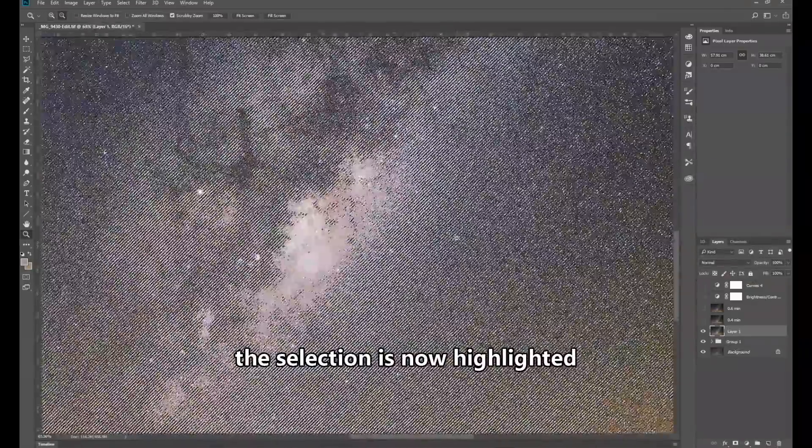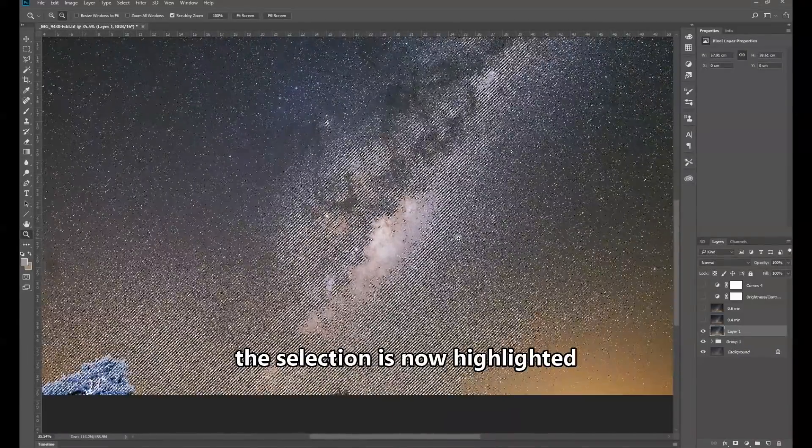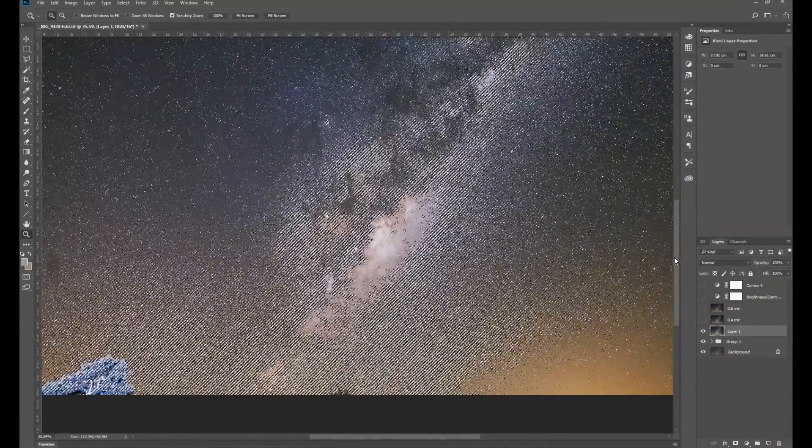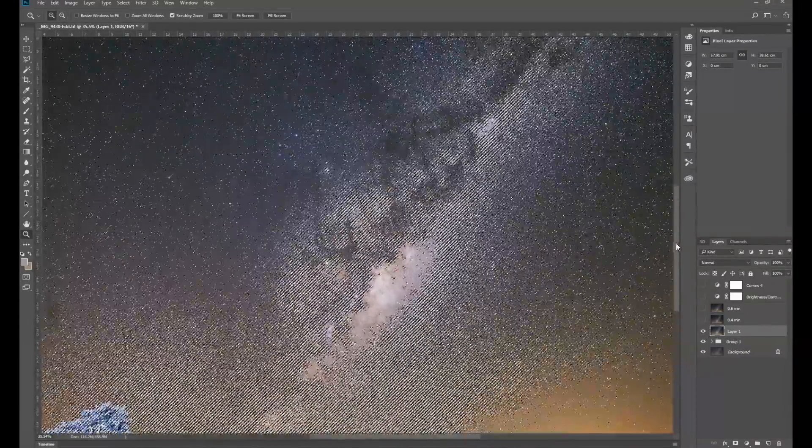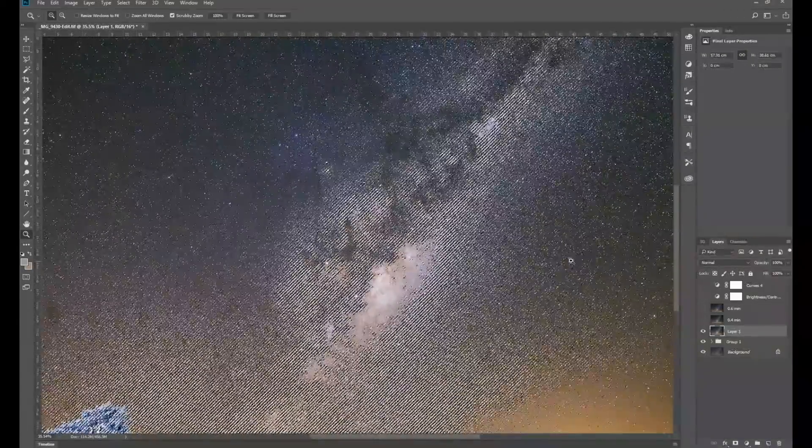So zooming back out again. That shows the selection.